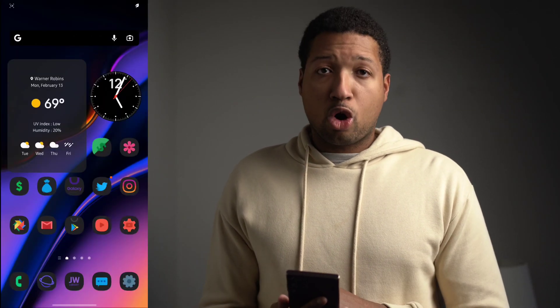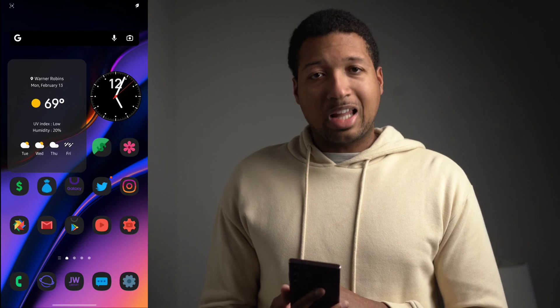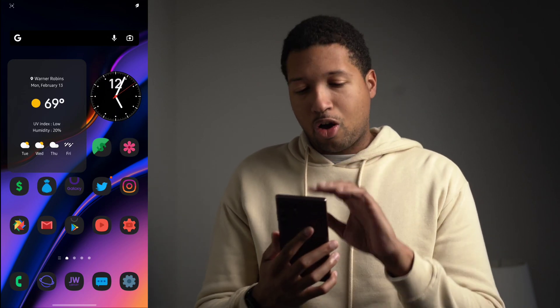Before we get into it, if you haven't already, make sure you hit the like button, subscribe to the channel, and hit the notification bell. Now let's get into the video — upon screen recording, we are live on the home screen of the S22 Ultra.